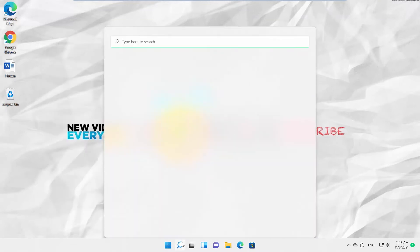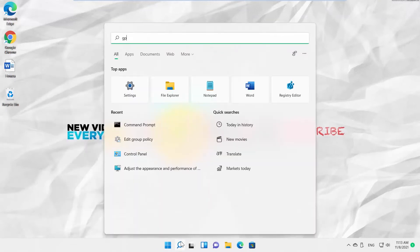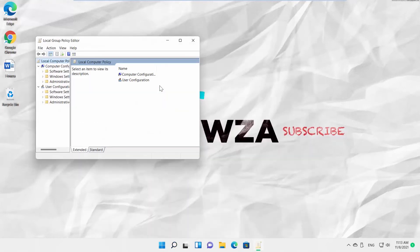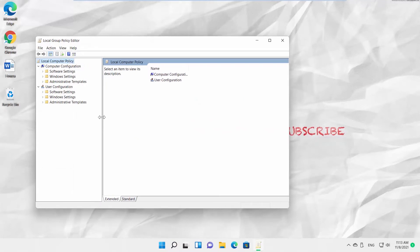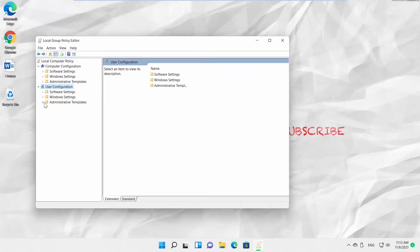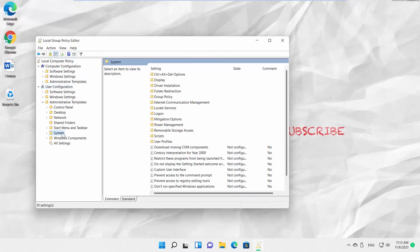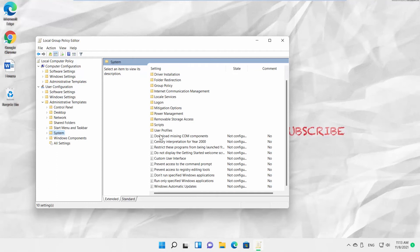Open Taskbar Search and type GPEdit. Click on Edit Group Policy to open it. Expand User Configuration Folder. Go to Administrative Templates and open the System Folder. Click on Prevent Access to the Command Prompt on the right side of the window.